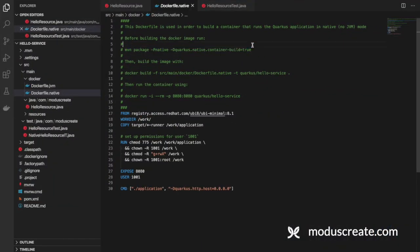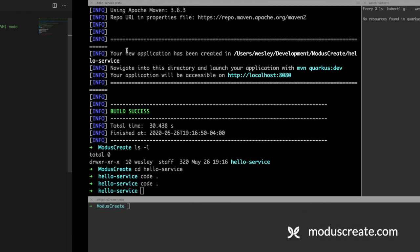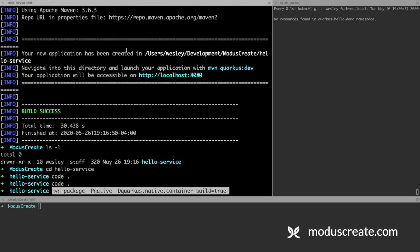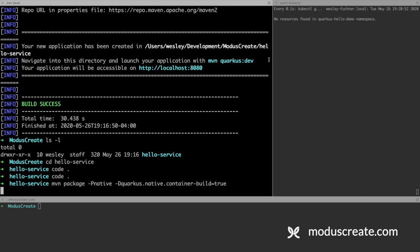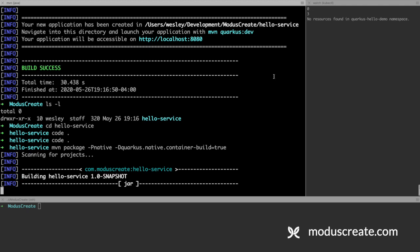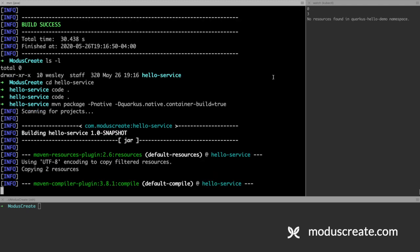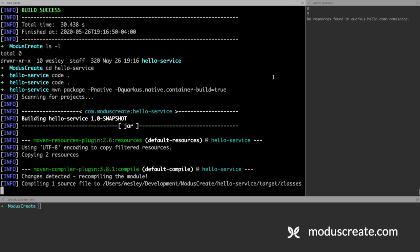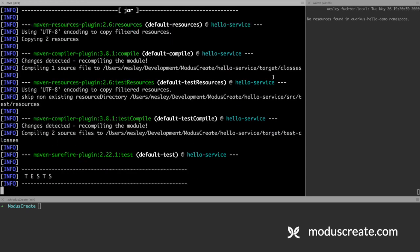We just need to copy and paste this command and run it. It takes a couple of minutes to run, so let's wait. The native build is done.